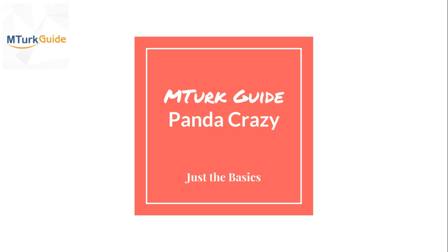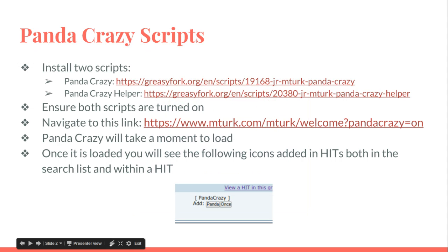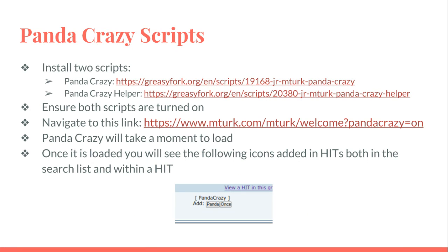In order to use Panda Crazy, you're going to need a few scripts. I've put them here from Greasy Fork: the Panda Crazy script and the Panda Crazy Helper. You need both installed and both turned on in TamperMonkey.